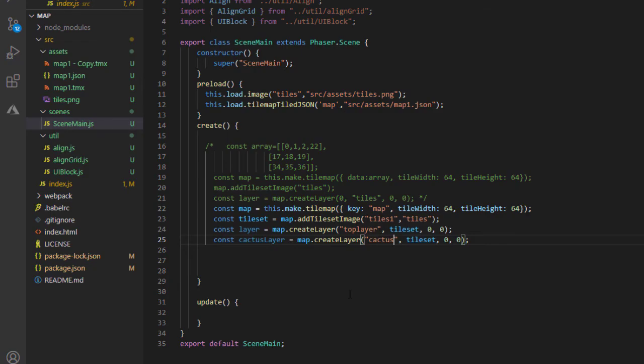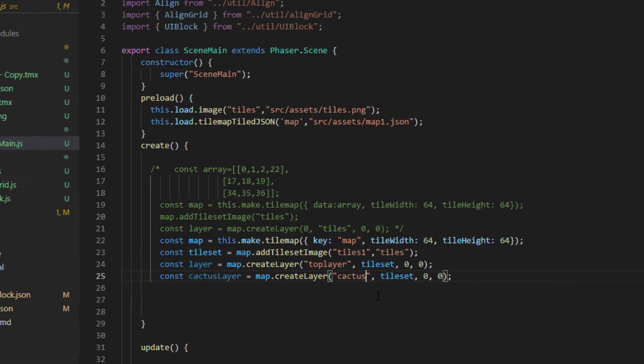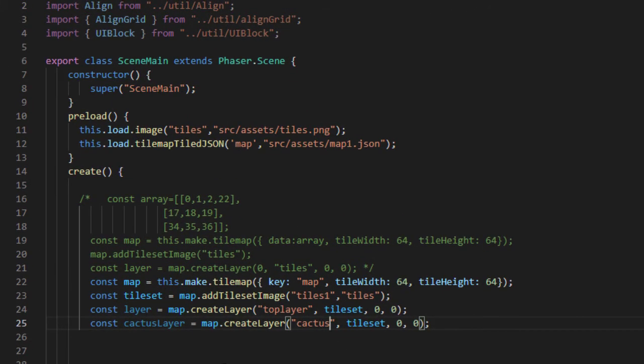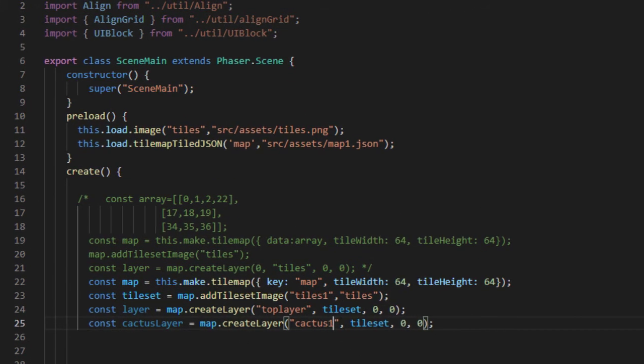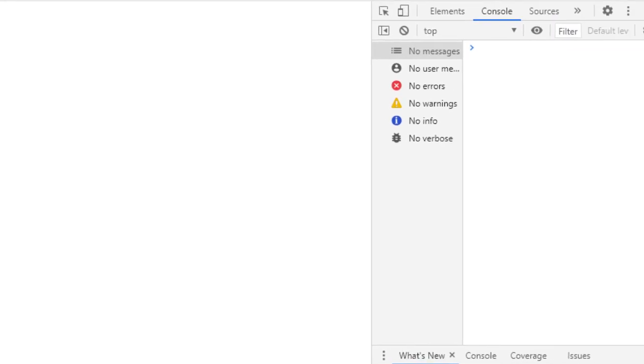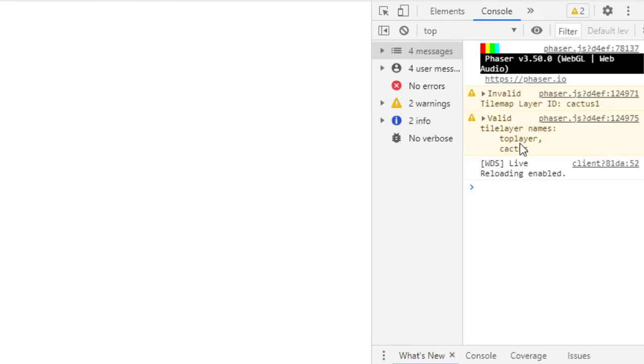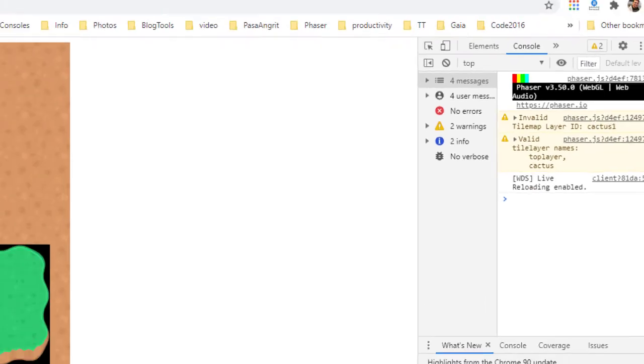And by the way, if you accidentally misspell the layer name in here, say if I put cactus1 which is not a layer in the map, you'll get a little warning over here and it'll tell you the valid names that you can have.